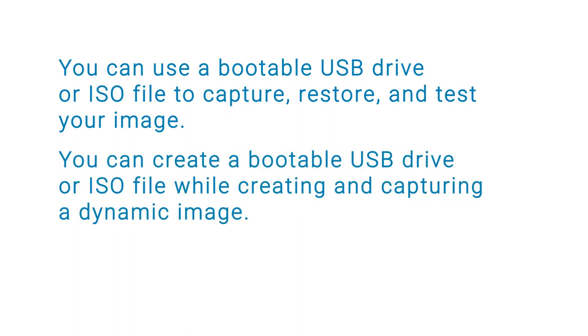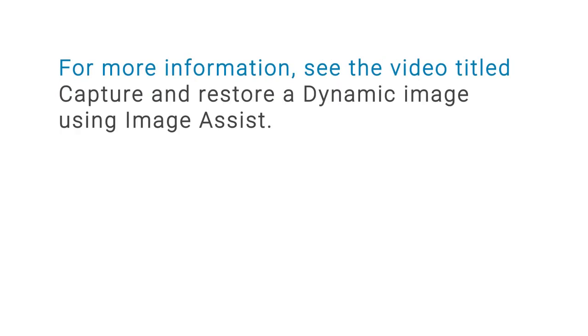You can create a bootable USB drive or ISO file while creating and capturing a dynamic image. For more information, see the video titled Capture and Restore a Dynamic Image Using Image Assist.